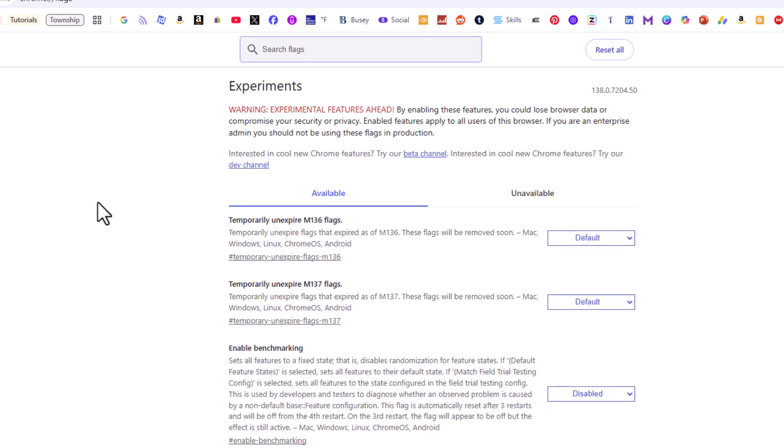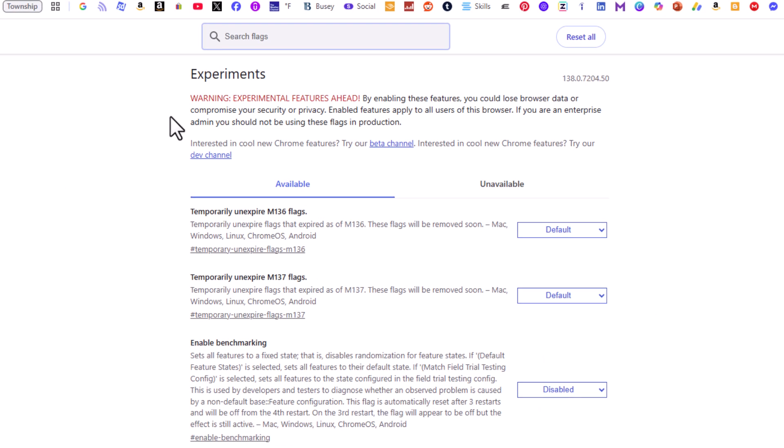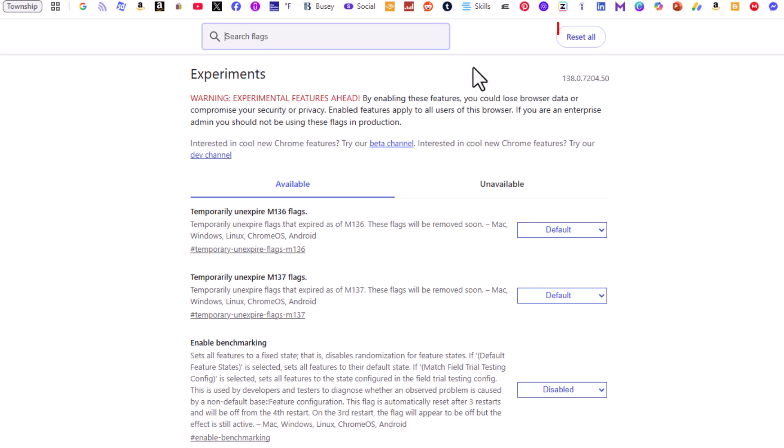It'll bring you to a page that looks like this. At the top you have a search bar where you can search for particular settings. Off to the right side there's a reset all button. Down below that it says Experiments.